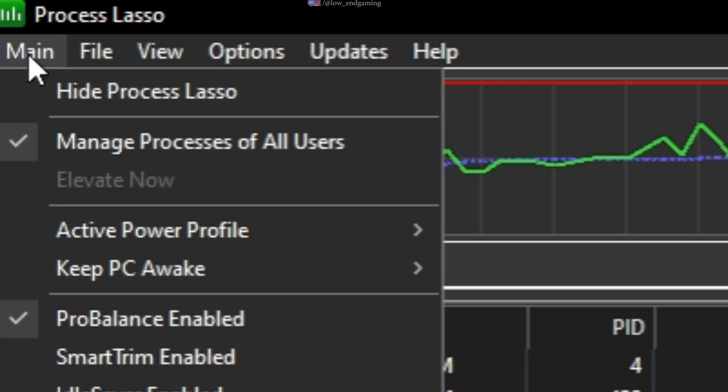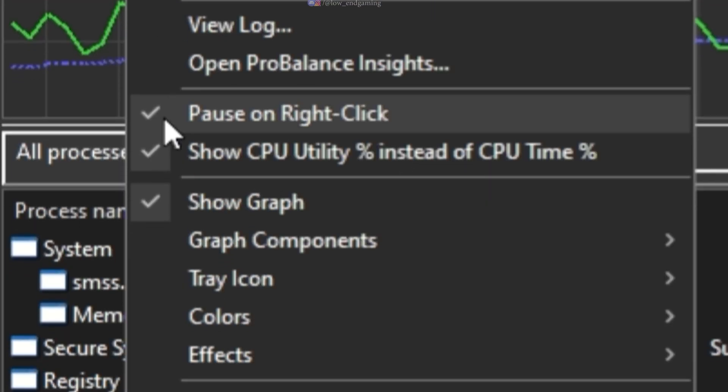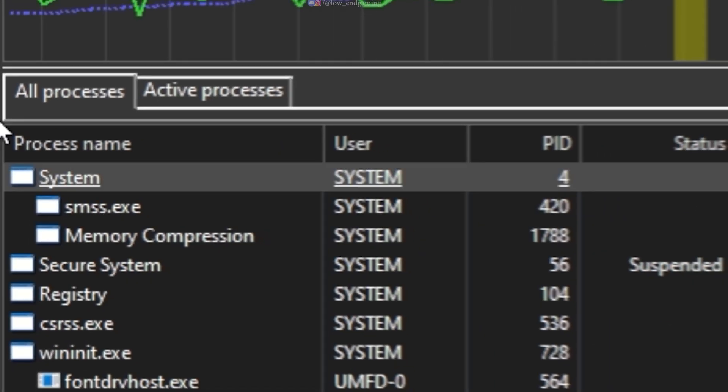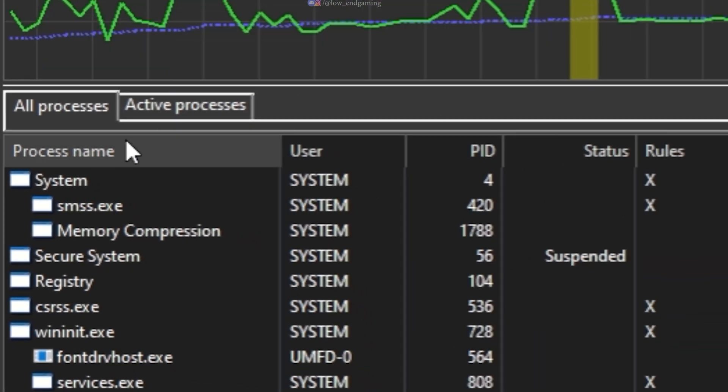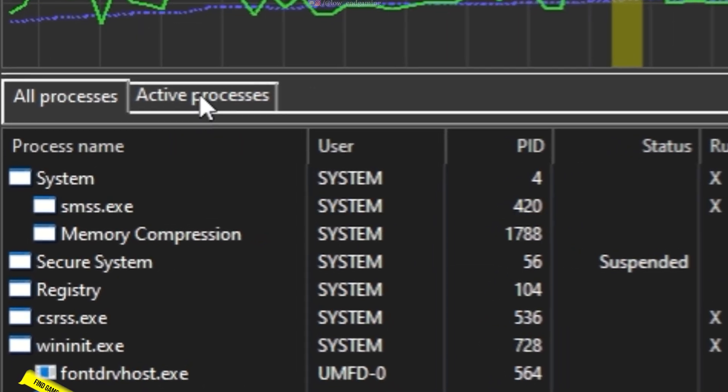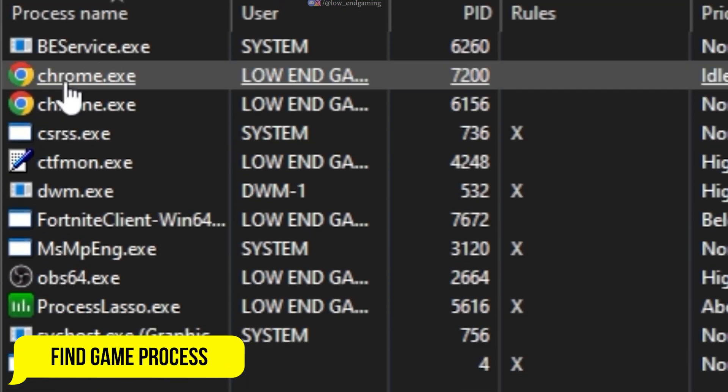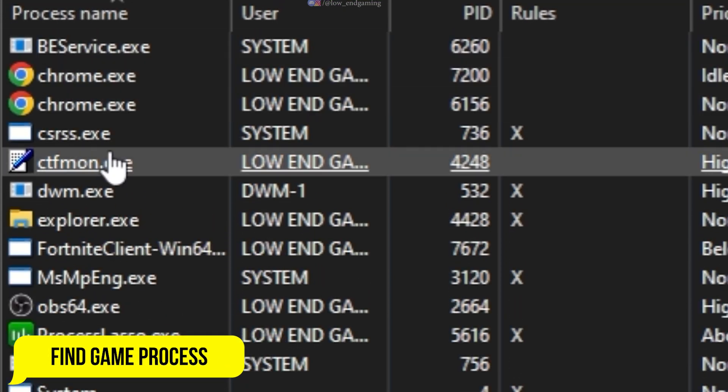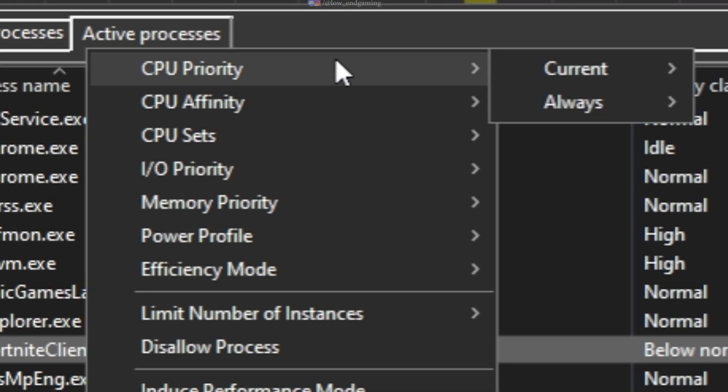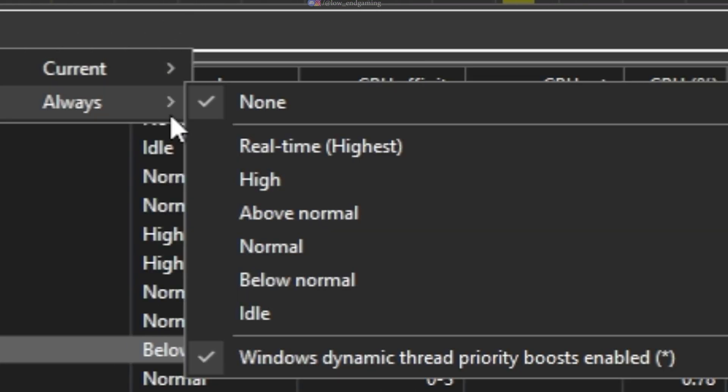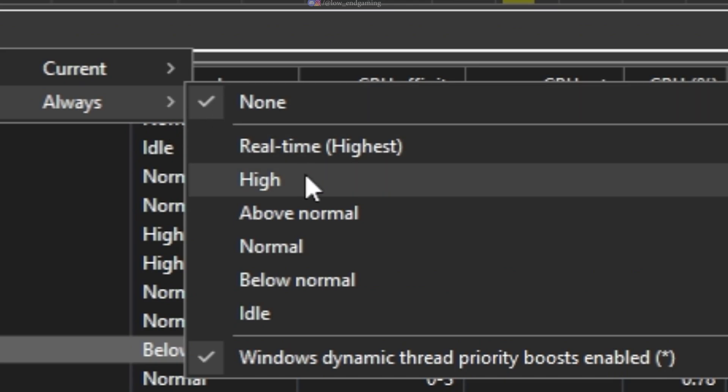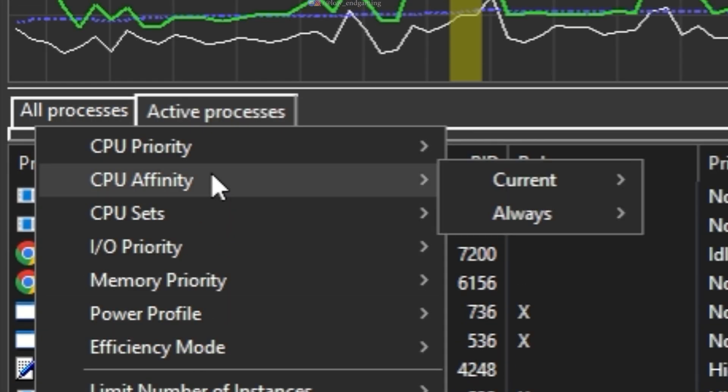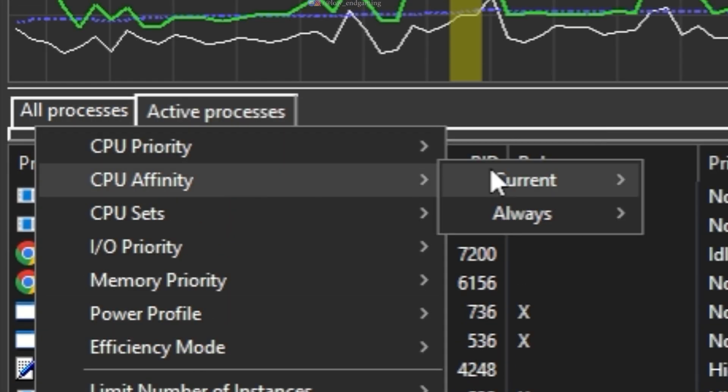Go to Main and click on Performance Mode enabled. Now, make sure that your game is running in the background. Under Active Processes, find your game process and right-click on it. Set Priority Always to High. Set Affinity Always and select all the CPUs.